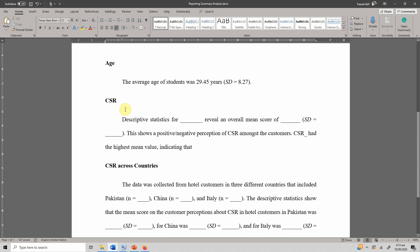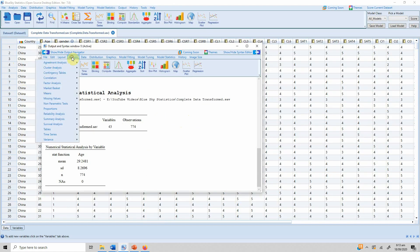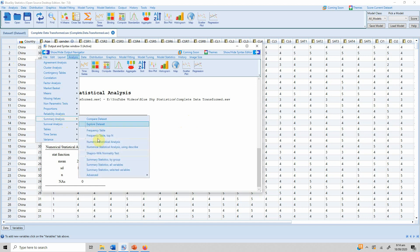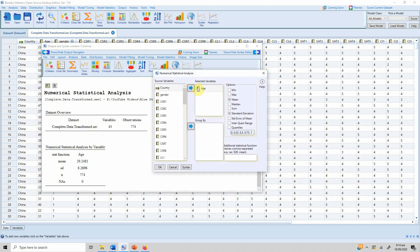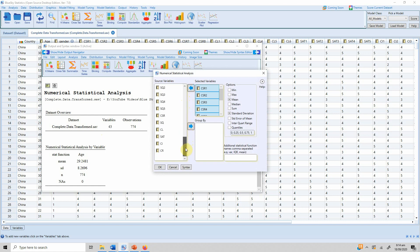Next is CSR, which is measured through eight different items and is a construct in this study. Go to Analysis, Summary Analysis, Numerical Statistical Analysis. I'm interested in CSR and also the overall mean score for CSR — I've already transformed the variable, so I'll select it. I'm interested in mean, standard deviation, minimum, and maximum. Press OK.